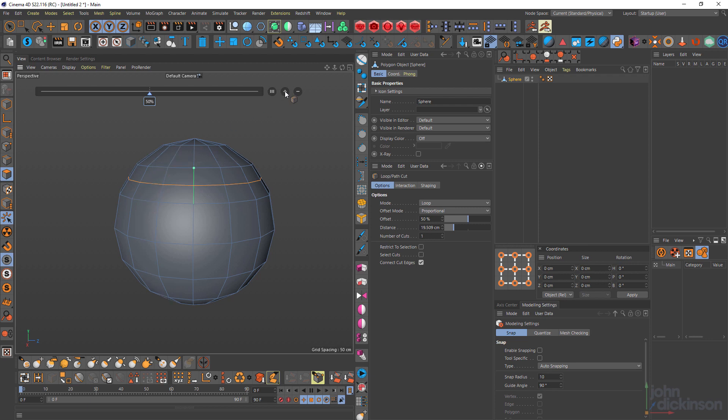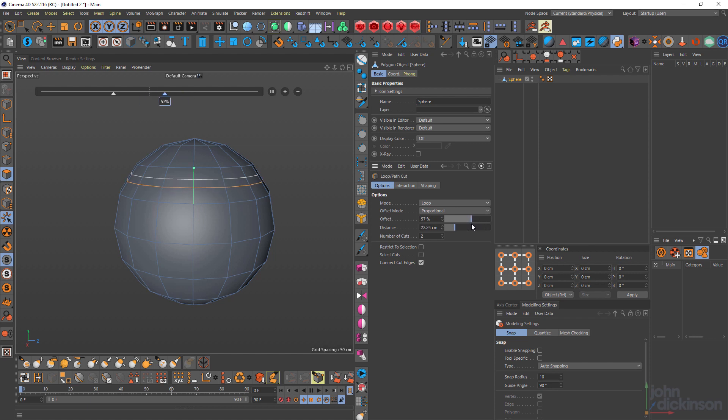If I click the plus sign, I can add cuts and I can drag the offset here to offset the selected cut.